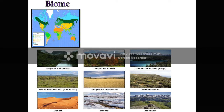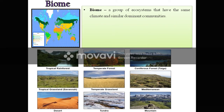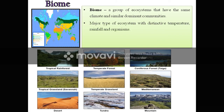The next important term is biome. Biome is a group of ecosystems that have the same climate and similar dominant communities. On the world map, the same climate and similar dominant communities are shown by the same color. Biome is a major type of ecosystem with distinctive temperature, rainfall and organisms. Different biomes on land include tropical rainforest, temperate forest, coniferous forest, tropical grassland (savannas), temperate grassland, Mediterranean region, mountain, tundra, and desert.